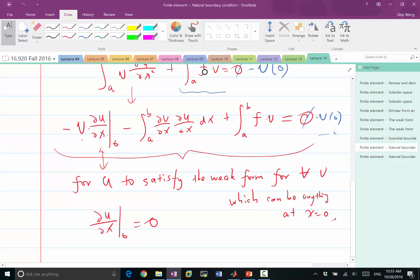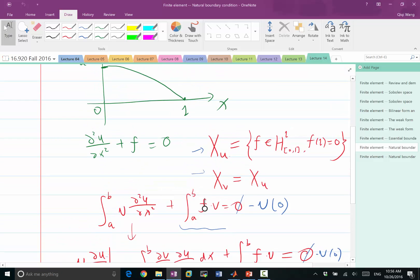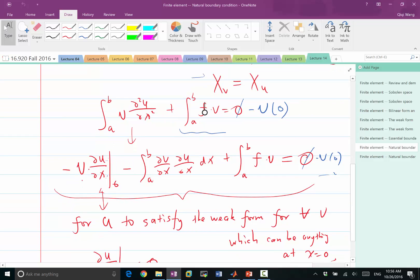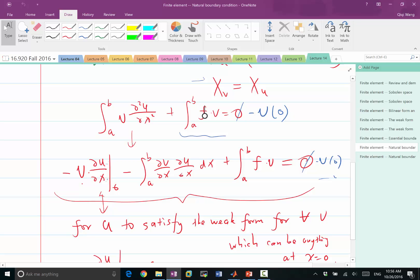These are two types of strategies for enforcing boundary conditions in finite element. For the Neumann boundary condition, we only modify the weak form slightly, and the boundary condition is naturally satisfied once the weak form is satisfied. I can derive the weak form from Poisson's equation, and any solution satisfying Poisson's equation also satisfies the weak form — though not necessarily vice versa. If we have a non-zero Neumann boundary condition, the boundary term becomes something non-trivial, but we can still integrate by parts and get the same form with an additional term on the right-hand side.